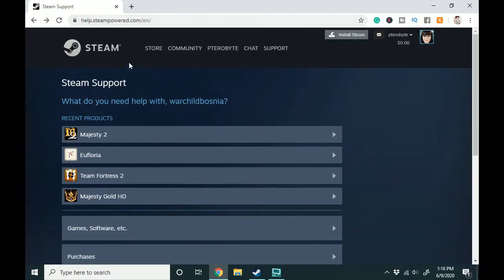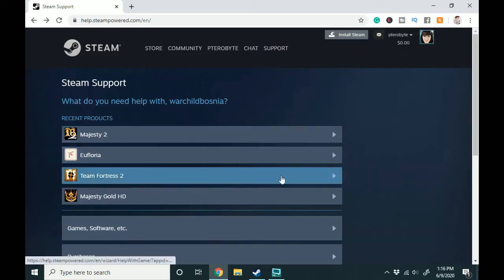It's going to ask you to like get a code on your phone or email to verify your identity so that you know it's not someone in your family who's just sick of you playing Team Fortress 2 and wants to remove it from your account just to make your life hard.